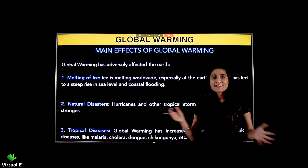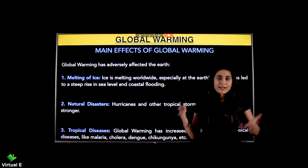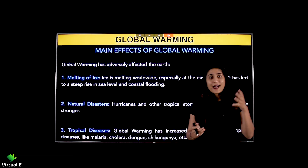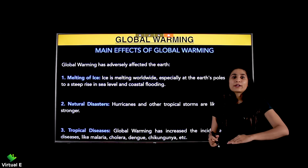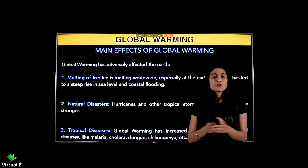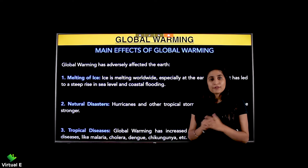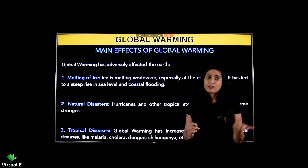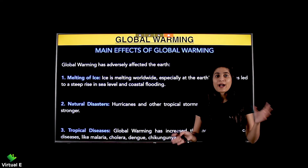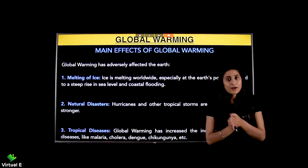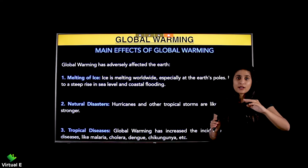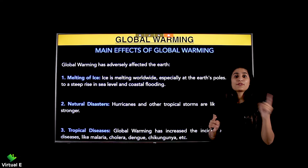When ice melts, the water level increases, which leads to increased flooding. Especially in the South Pole and North Pole, ice melt will start worldwide. As a result, water levels rise and flooding increases.